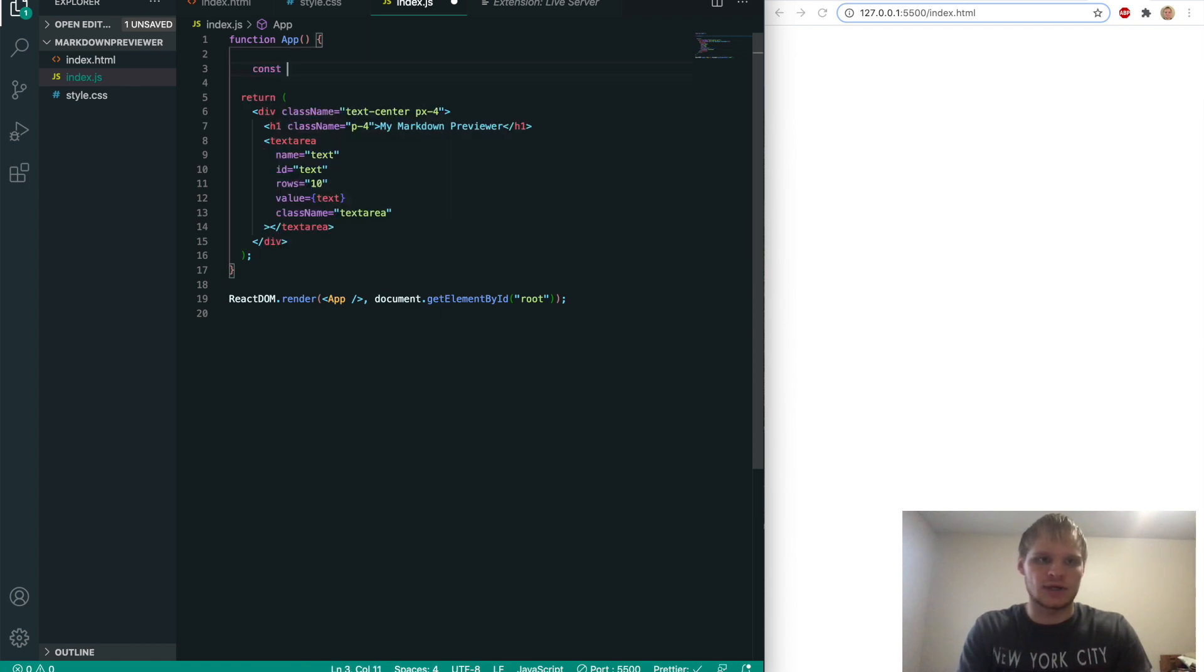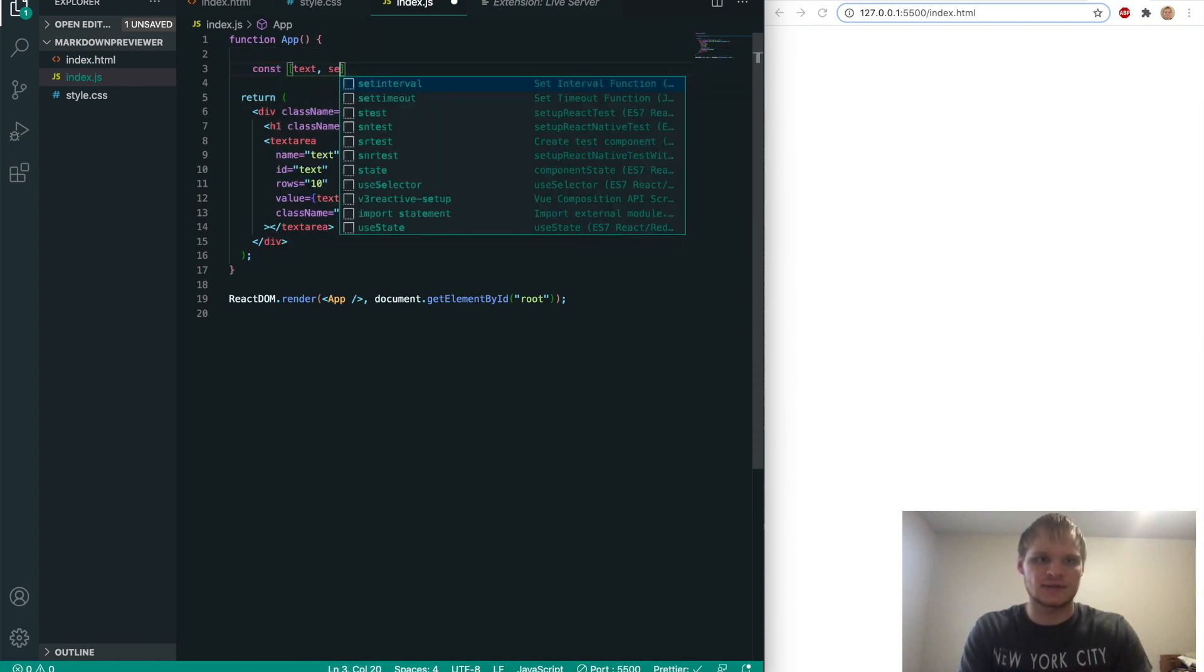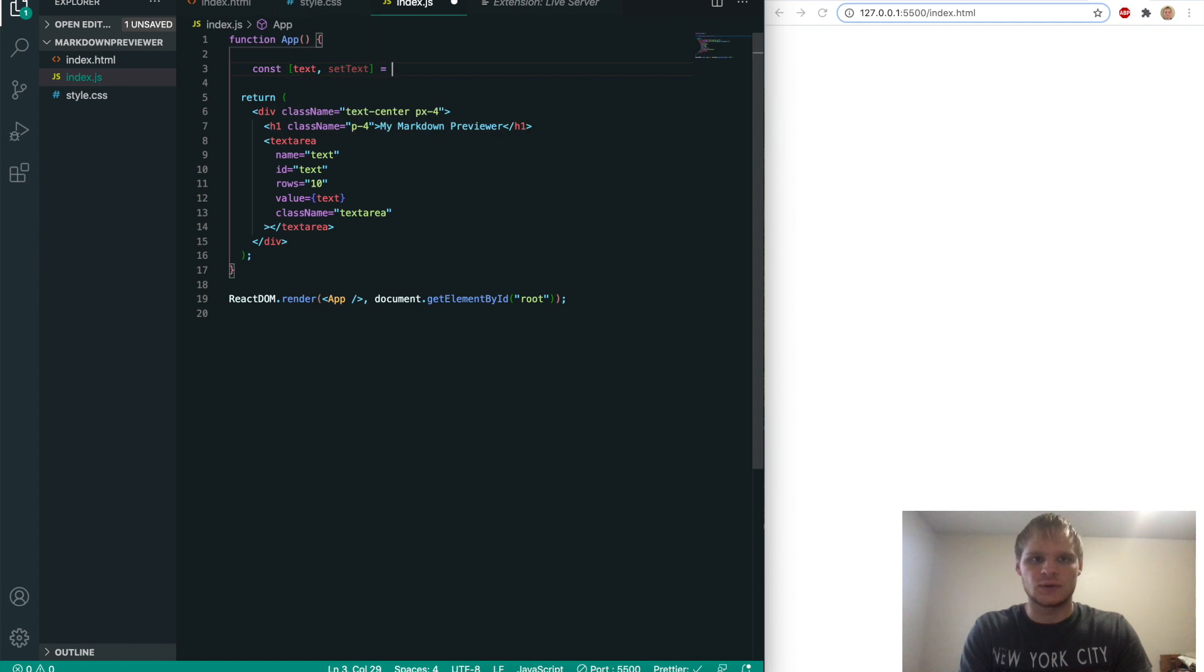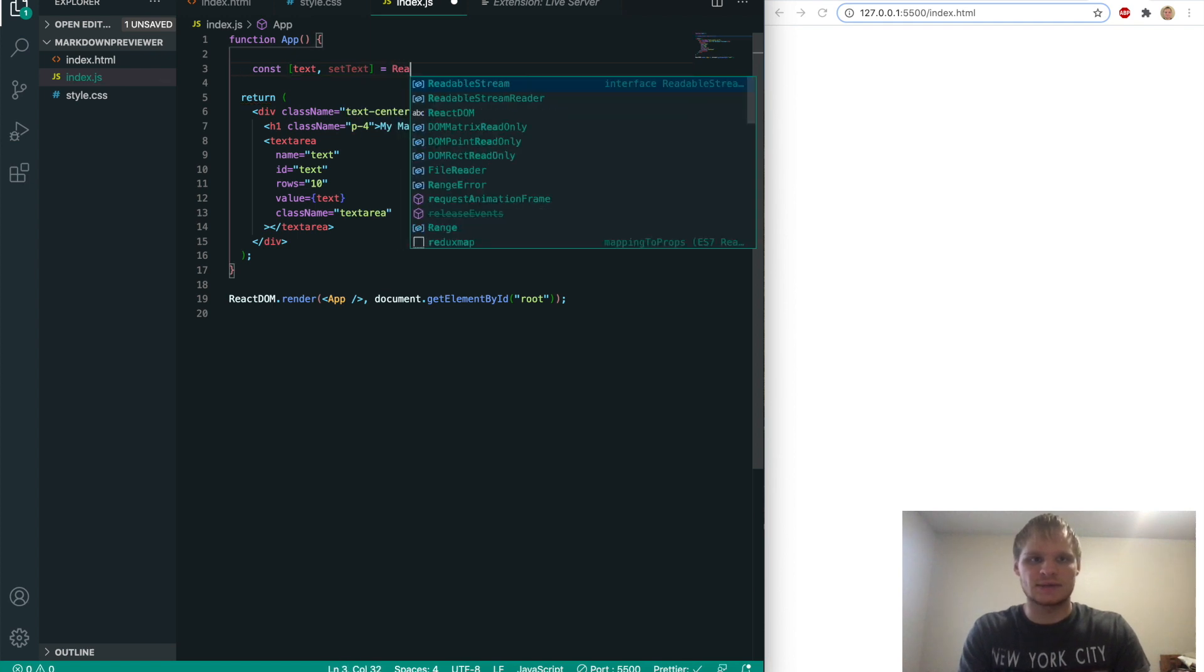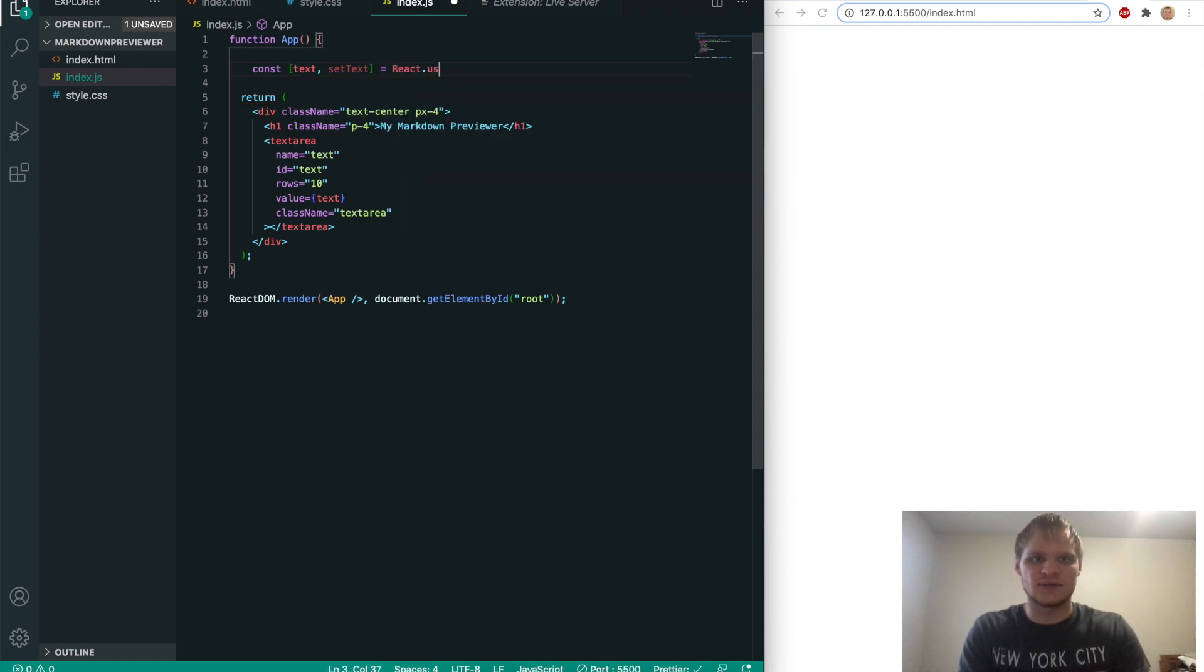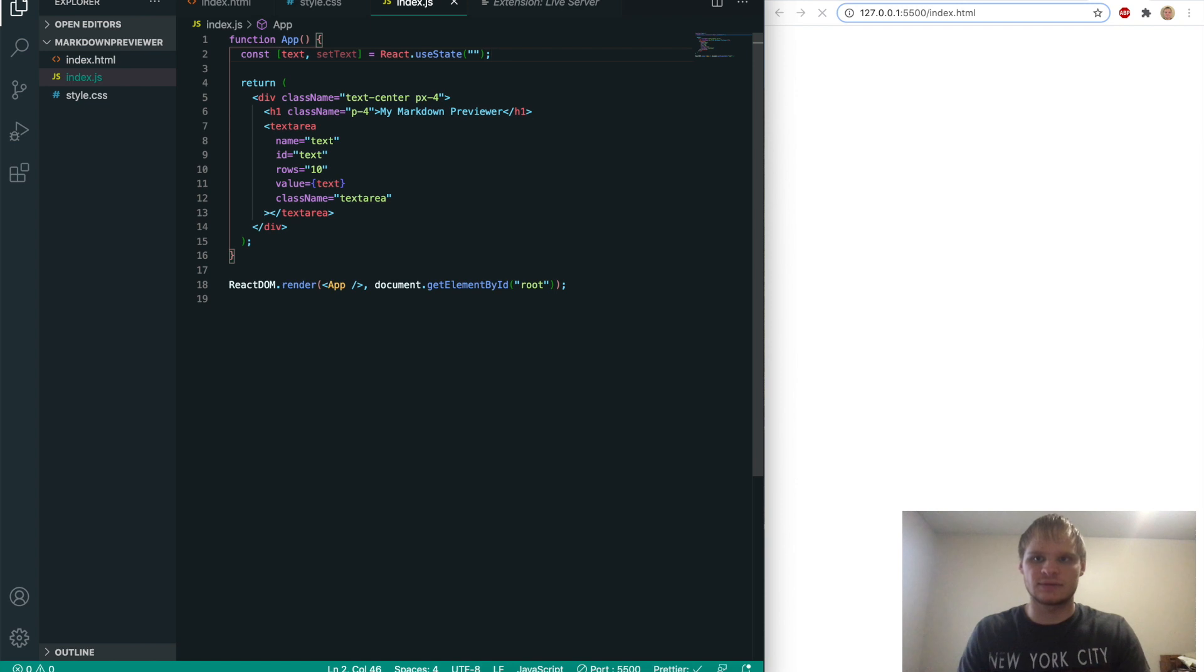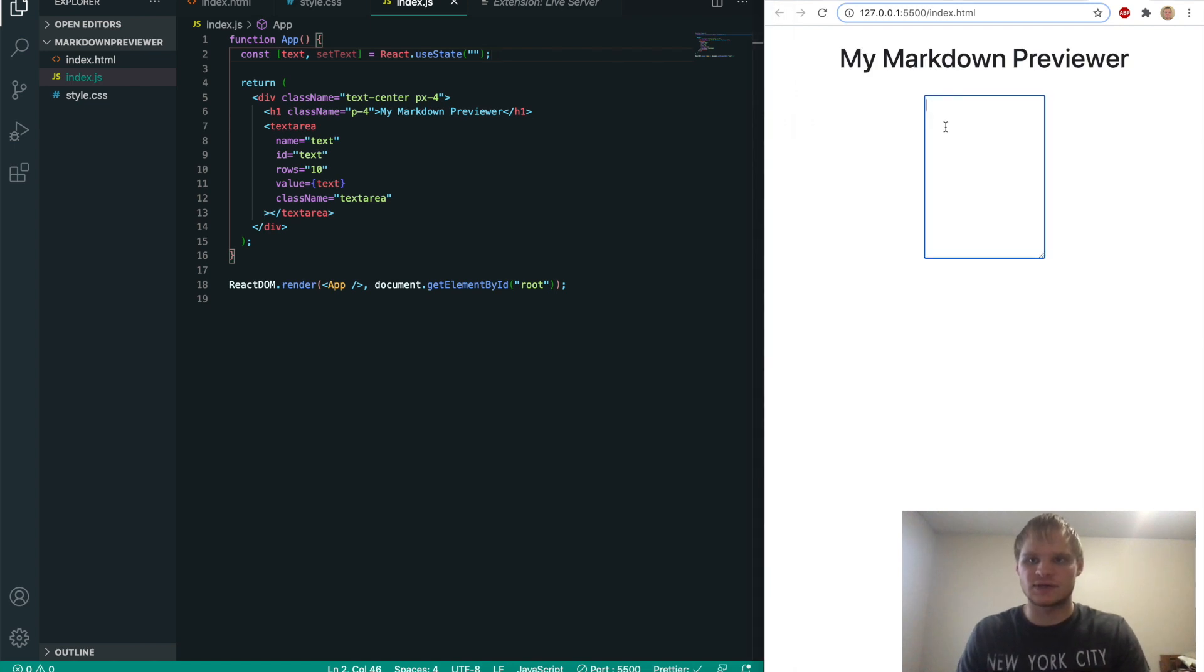And we can see nothing is showing up because I think it's having an error with this. So to make that, we'll do const text and set text, because we'll use useState. Equals react dot use state. And it'll start as an empty string. And now save it. And there's our text box. Beautiful.